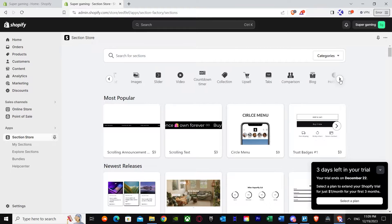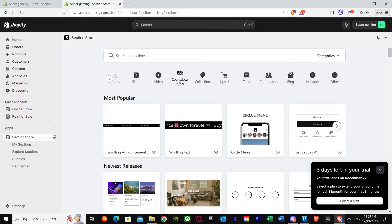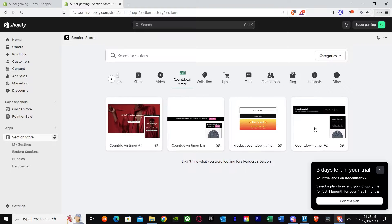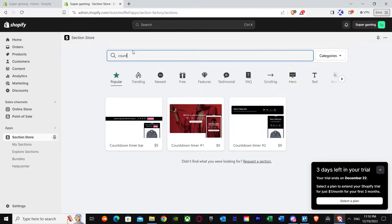We're basically here for our countdown timer. You can find countdown timer right over here. Once you press it, you get four timer options. None of them are free, but I know a free countdown timer that you can actually use.